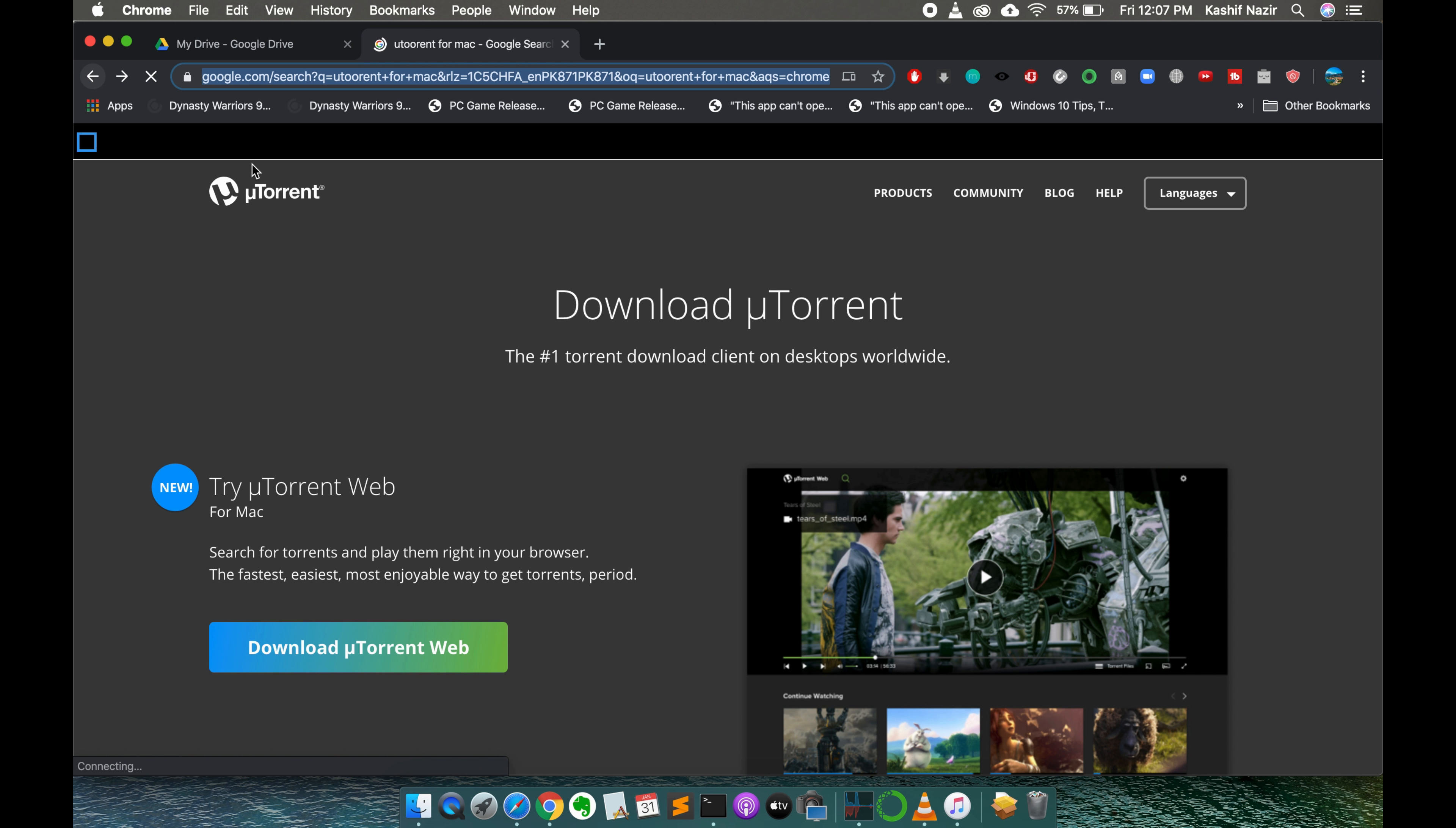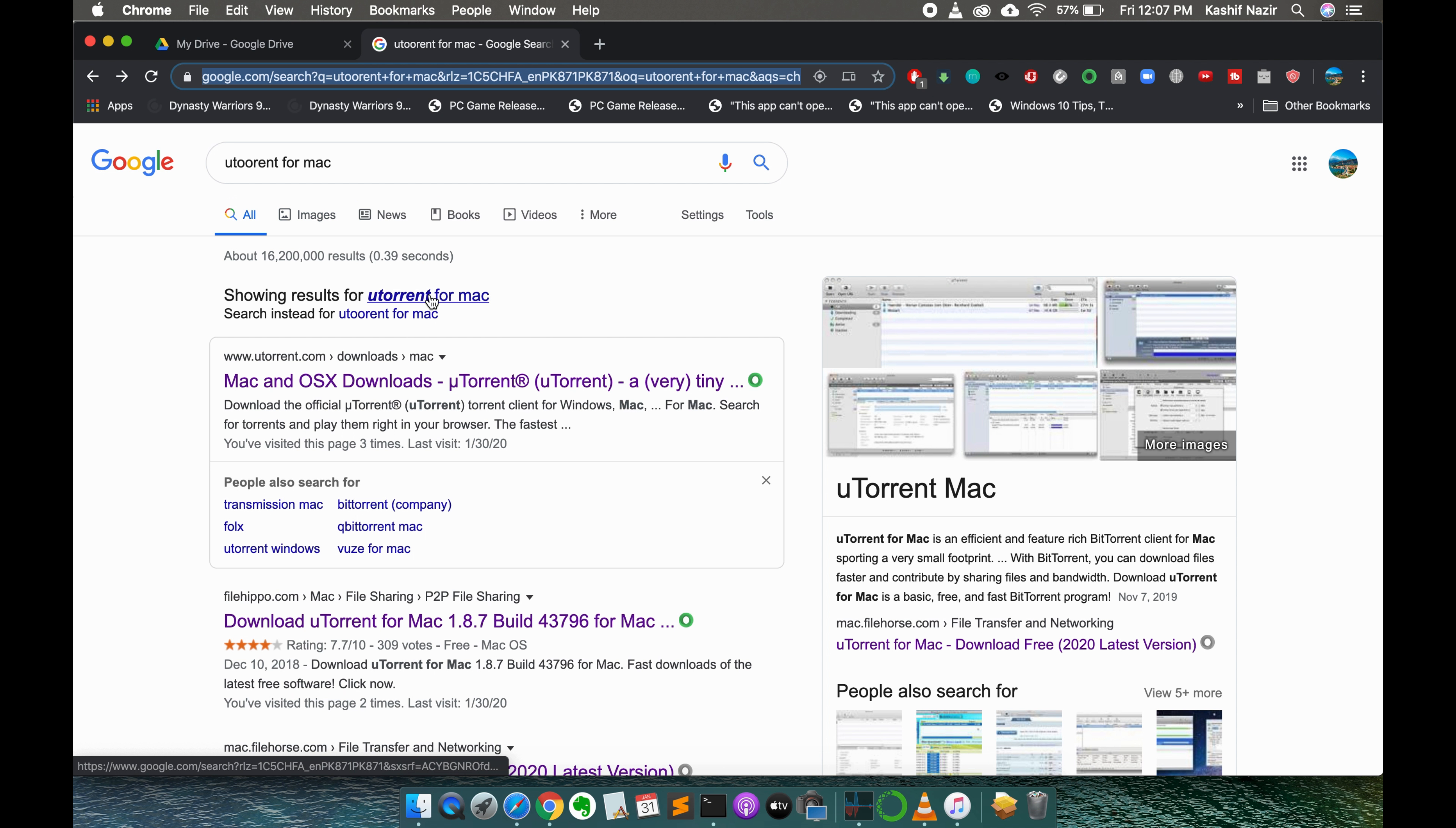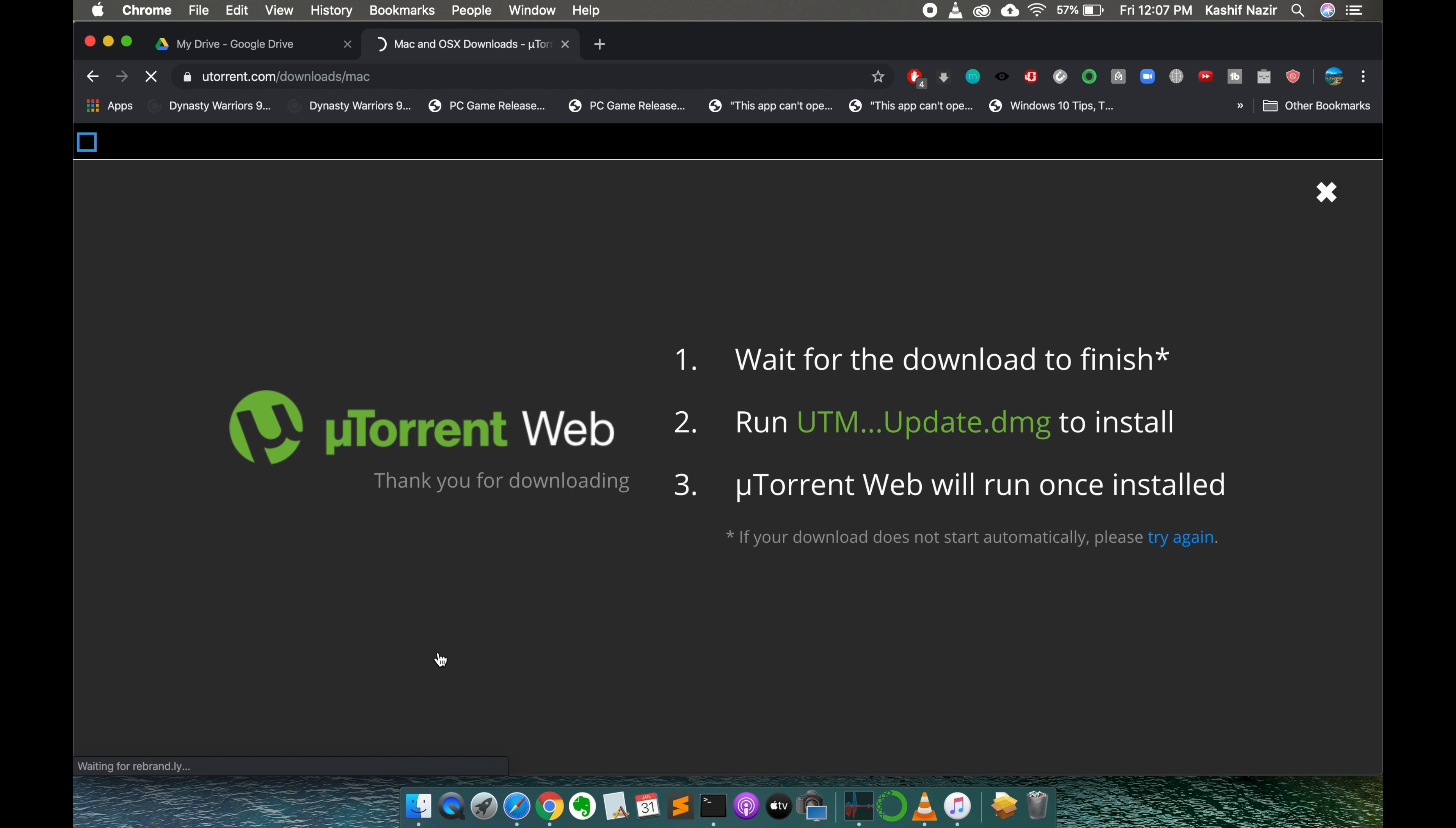One thing you need to make sure is that you need to download and install the uTorrent web. So here you can see download uTorrent web. Simply go and click on download uTorrent web.